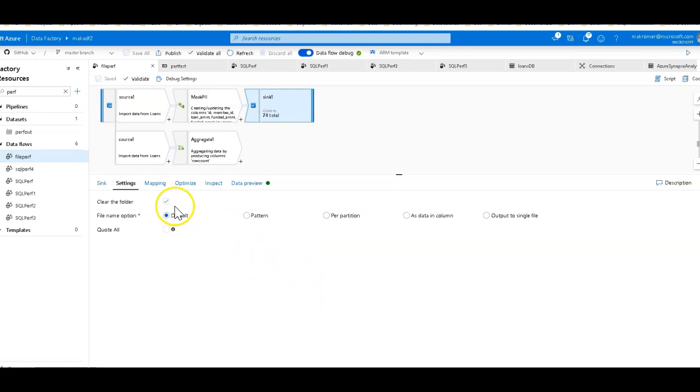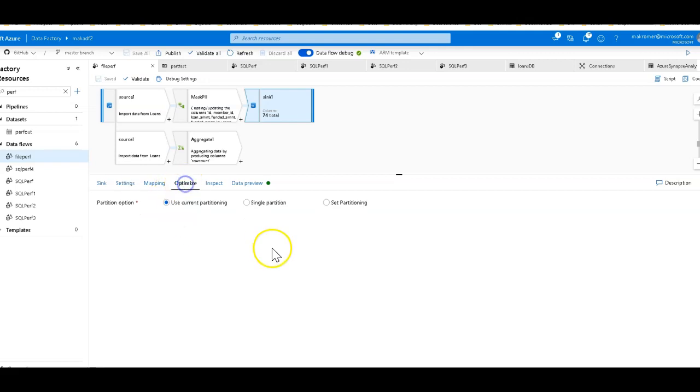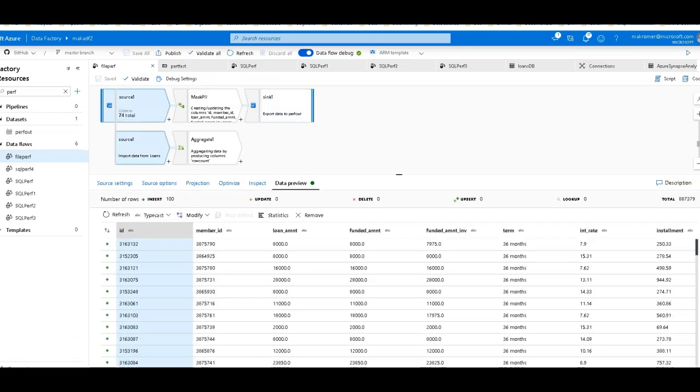I always set this when I'm landing to a file. I always leave the settings as default so that Data Factory can use the default Spark optimizations and partitioning. Now I do have clearing the folder, so that is an operation that's going to happen before the sync writes the files. From an optimization perspective, I'm saying use current partitioning. I'm not setting any partitioning here.